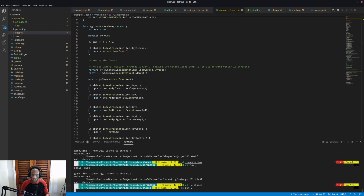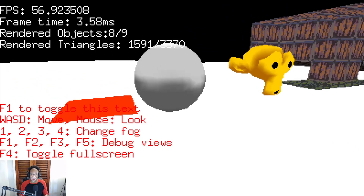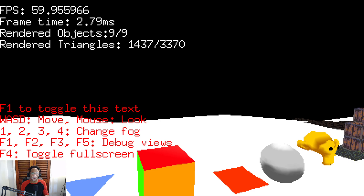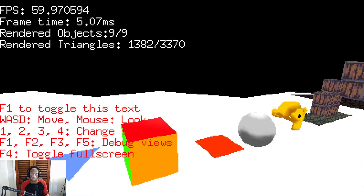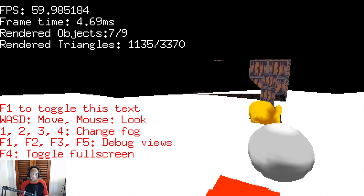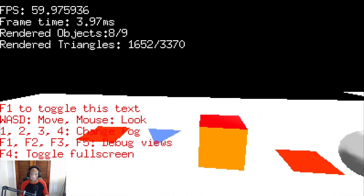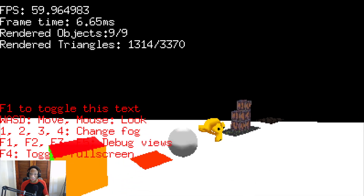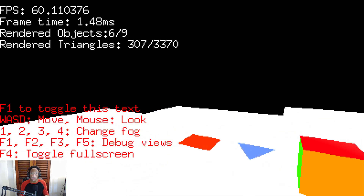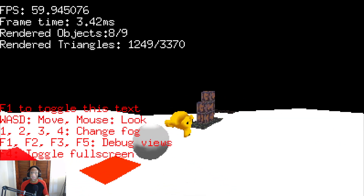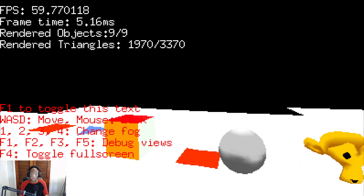I'm making a 3D software renderer because I want to do 3D PS1-style games and I want to use Go — I don't want to use Godot or Unity. I know this is going to be way slower than Unity or Godot, but it's still fun to learn the basics of 3D and how it all works. I've gotten a lot more comfortable with matrices as a result.